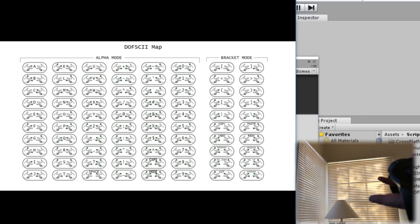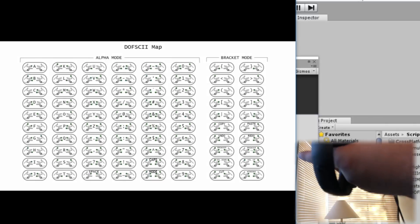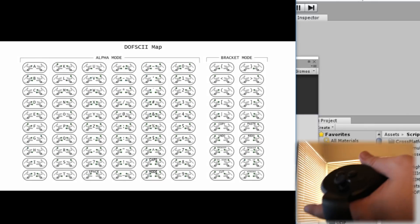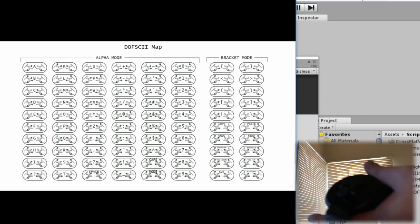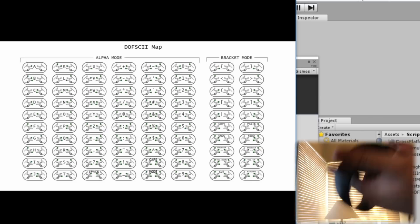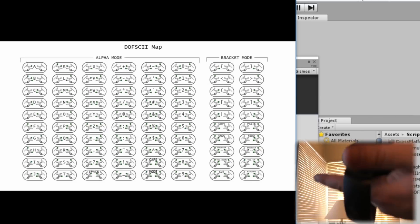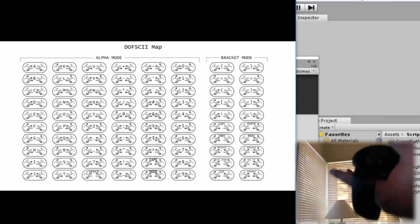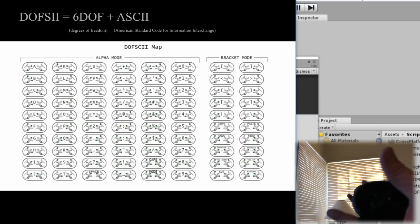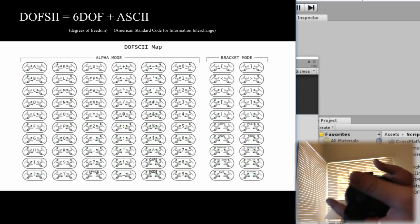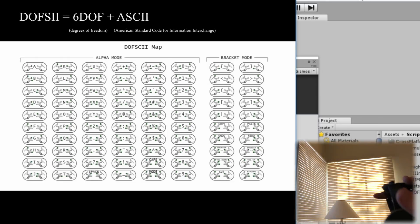And so what I've come up with to be able to put text input into any given application without leaving VR. I've come up with this thing called Dofsky which is short for 6DOF ASCII. Basically it's text input via your 6DOF controllers.